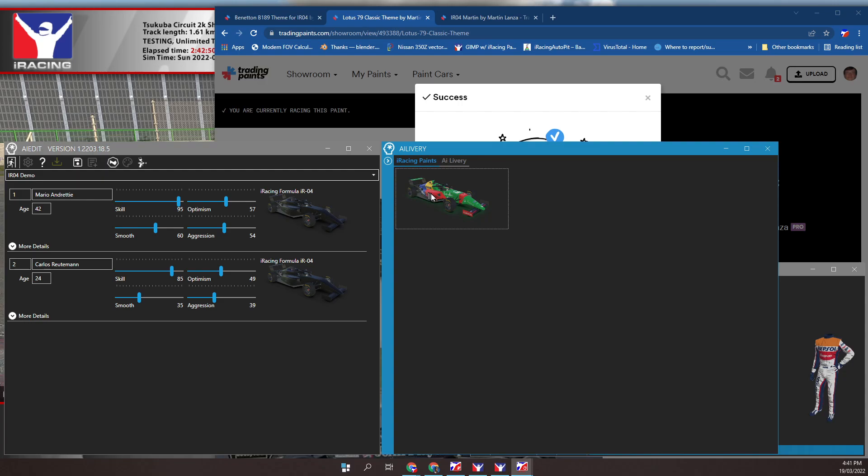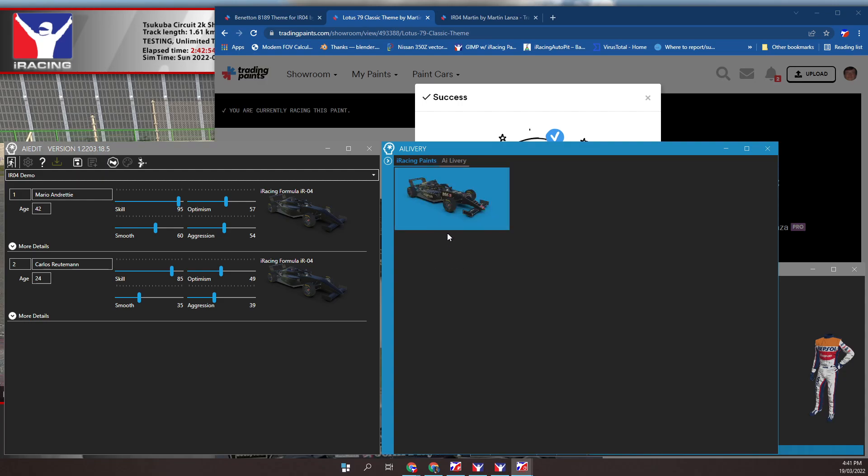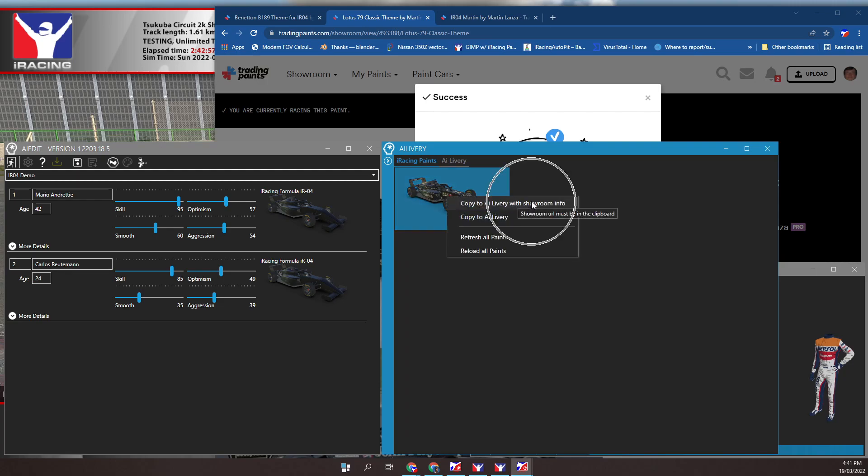5. Click refresh all paints. 6. Click save to livery with showroom info.